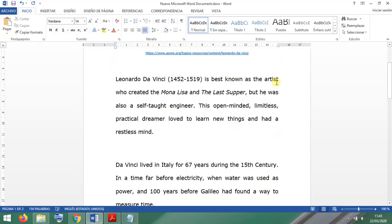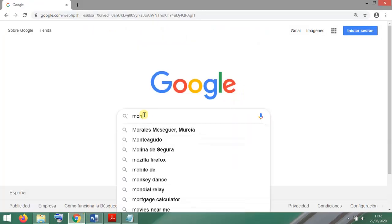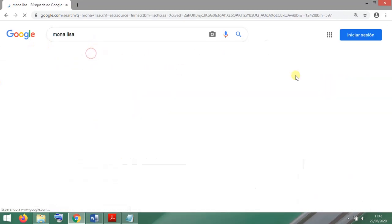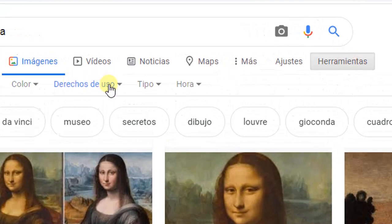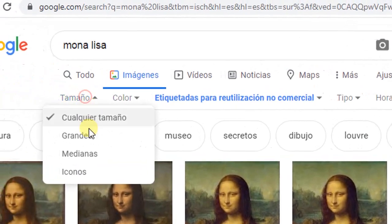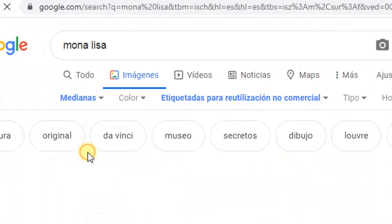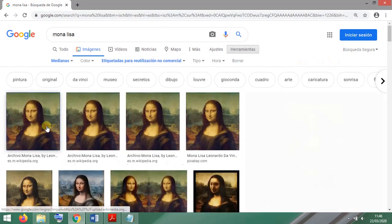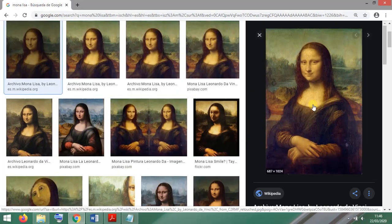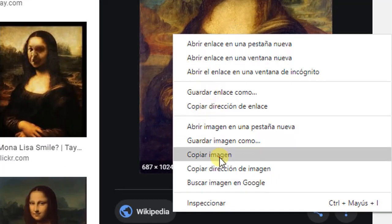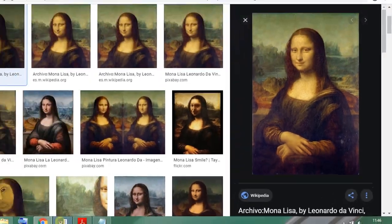We want a picture of the Mona Lisa at this side of the paragraph, so let's go. Search 'Mona Lisa images' and filter for free, no-copyright images. I also filter by size so I don't get images that are too large. I find one that looks okay.